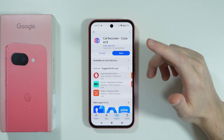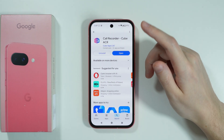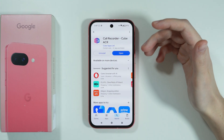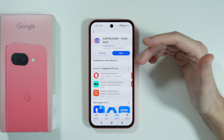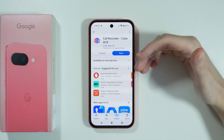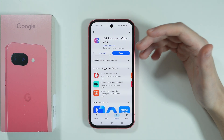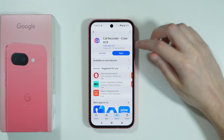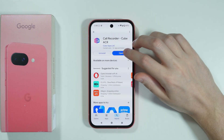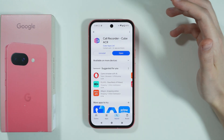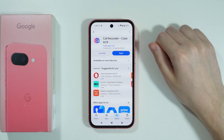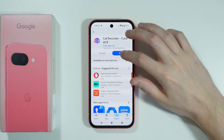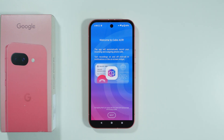I'll also mention right away that if for some reason you don't like this app or find it's not the app you wish to use, then you can of course try to find something better in the Play Store. So let's get right into it.